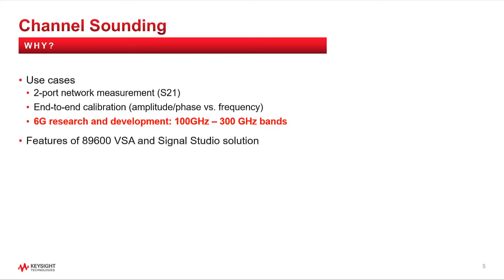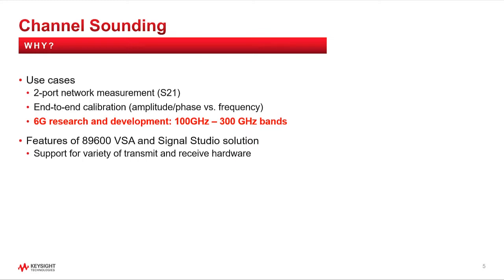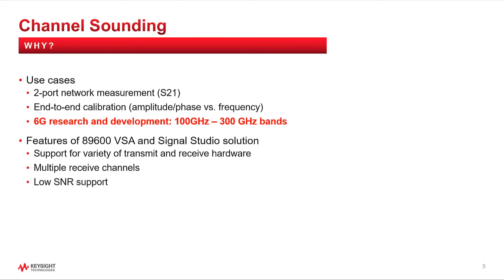Now, some particular features of the Signal Studio and 89600 VSA channel sounding solution are: support for a variety of transmit and receive hardware, multiple receive channels, so for instance you can simultaneously measure the receive signal from different directions, low SNR support through signal averaging, and lastly, no need for any cables between transmitter and receive hardware, making it easy to position them at various locations in the channel, potentially very far apart.